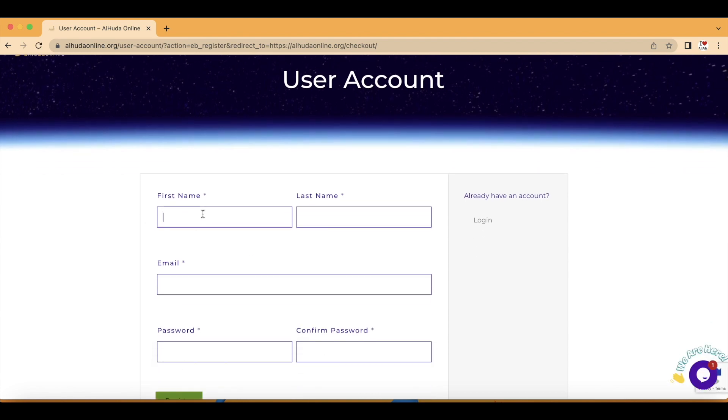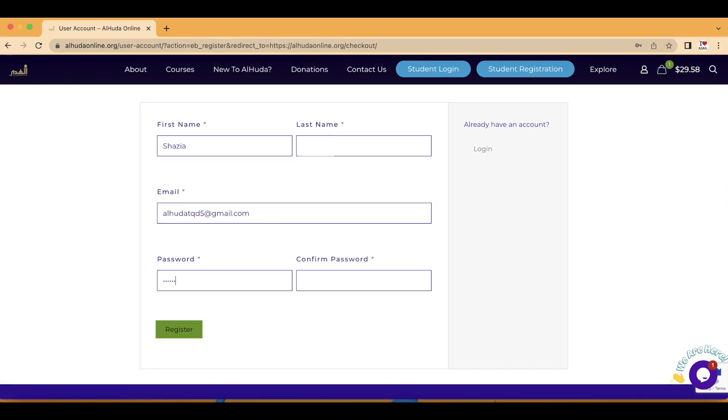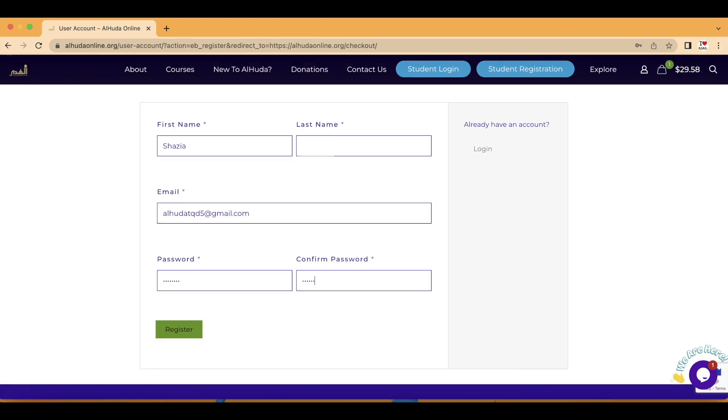You're going to enter your details: your first name, your last name, your email address, and your password. Make sure that your email address is correct, and whatever password you enter, please save it somewhere for the future.